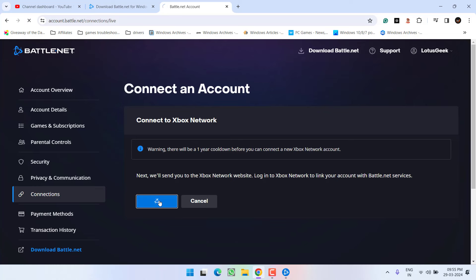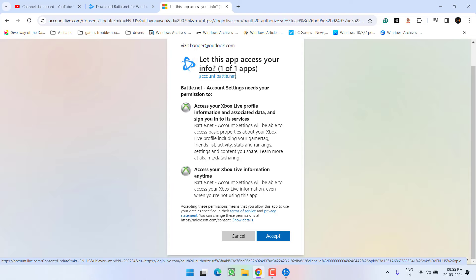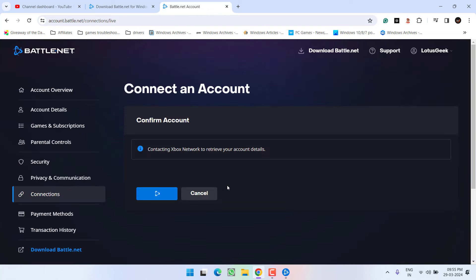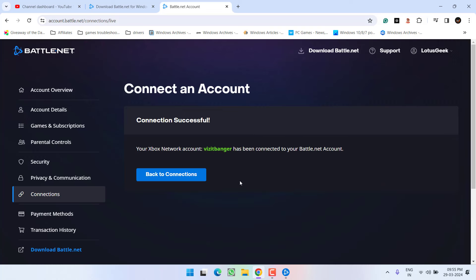Click on the option continue. Go ahead and login using your Xbox Game Pass account by accepting the terms and conditions. Now click on the option continue. Now your Xbox account is successfully connected with your Battle.net.